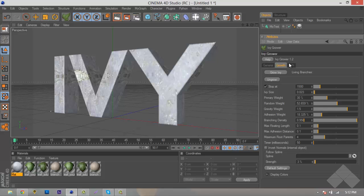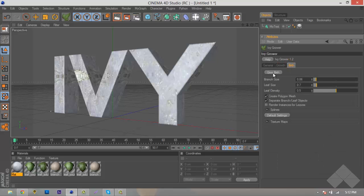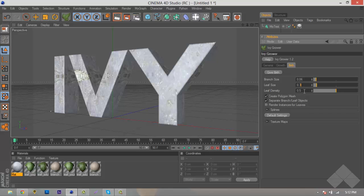Then we want to go over here to birth. As you can see, it says branch size. The branch size I liked was about .6. It may not seem like a lot, but if we were to grow it big, the branches would be really thick, and you wouldn't be able to see the Ivy. The leaf size, we obviously want to be a little bit bigger than our branch, so I put that to .7. Keep the leaf density at .5. This will keep our branches nice and even.